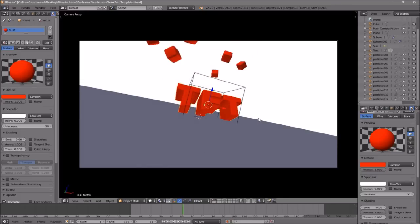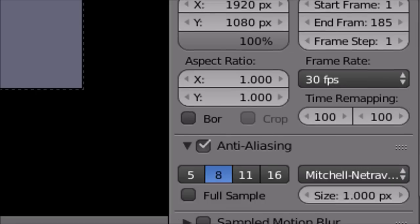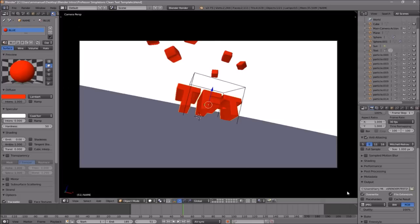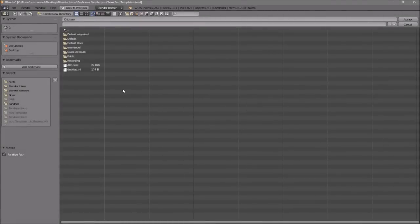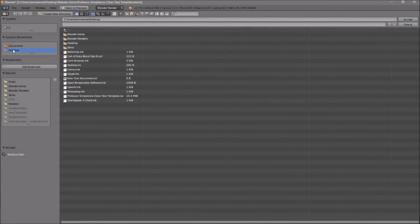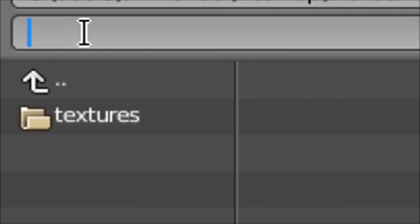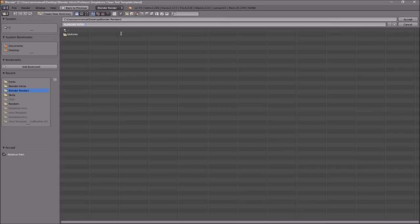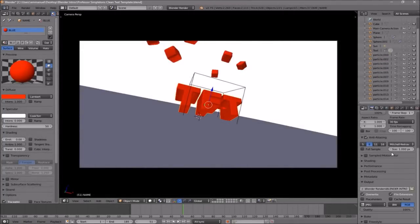Now everything looks good and it's time to render the intro. Go to the camera icon, click on it, and scroll down to find the Output folder. Click on the folder and select wherever you want to save it — I'm saving it on my desktop under 'Blender Renders.' In the name slot, you can name it whatever you want; I'm going to name this 'Blender Intro,' then click Accept.